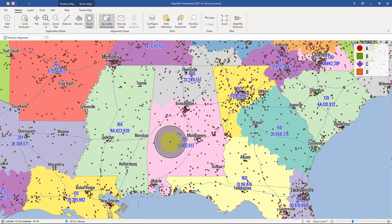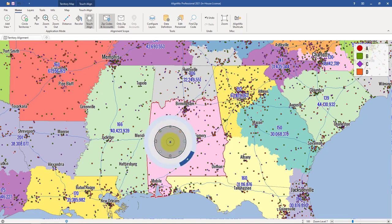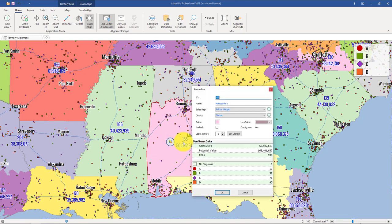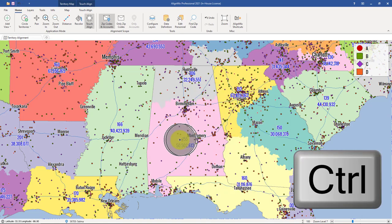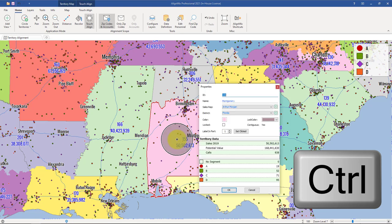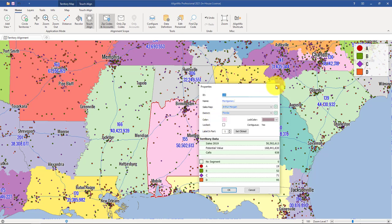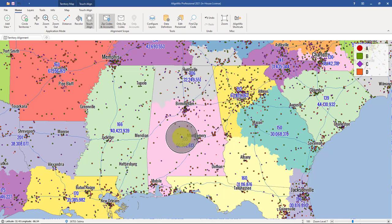To pull up territory properties, you typically right-click on a territory and then click the properties button on the radial tool. But you can bypass the radial tool by holding Control on your keyboard and then right-clicking on a territory, and it will take you directly to the territory properties.